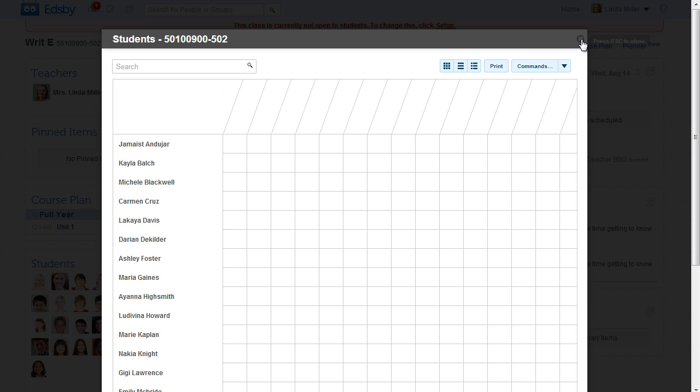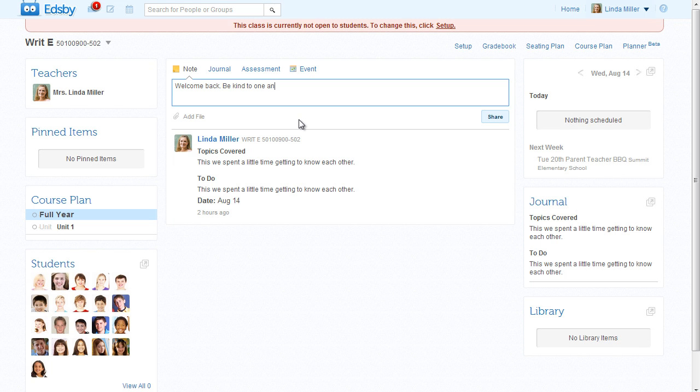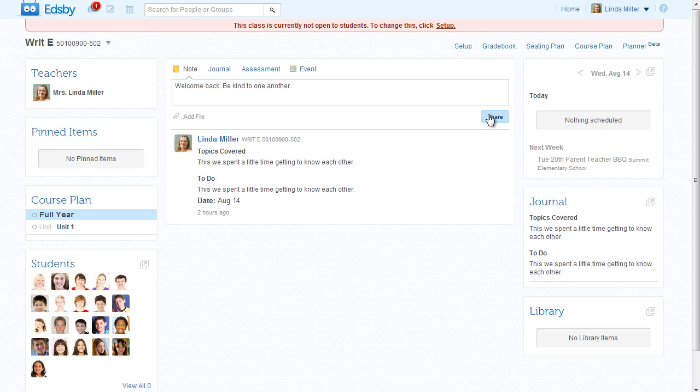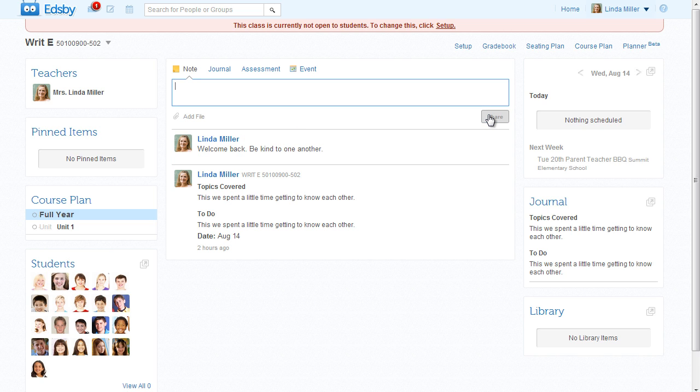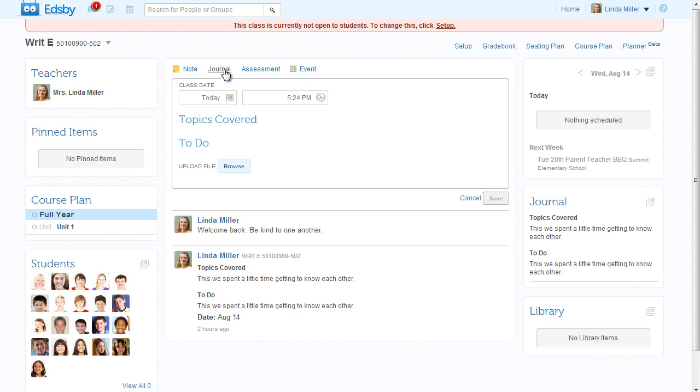In the center of the class is the conversation and activity feed. Mrs. Miller starts by posting a note welcoming her students back to school and to their Edsby class.